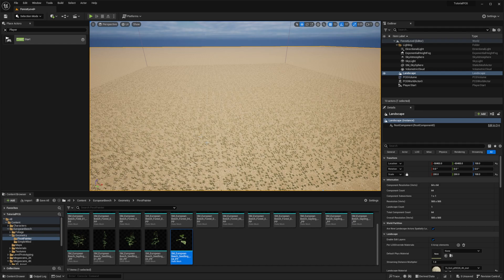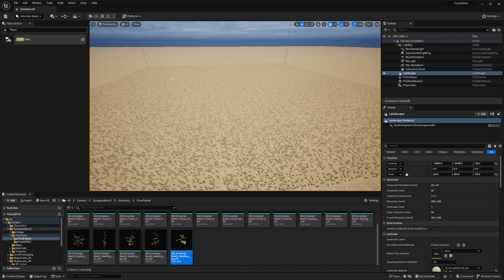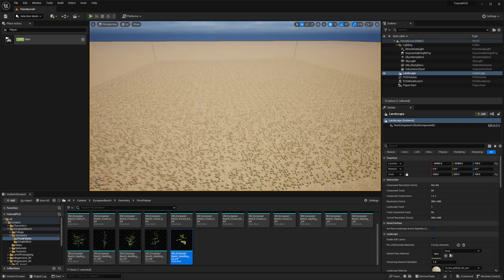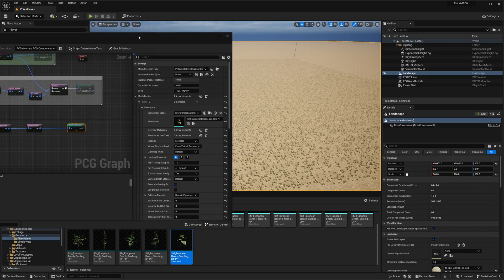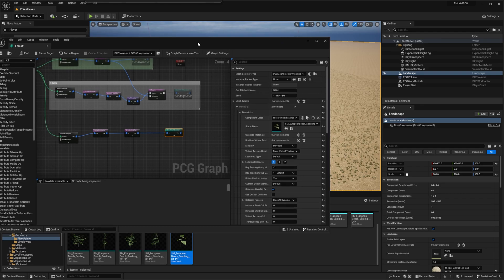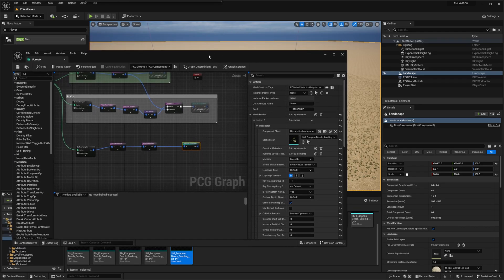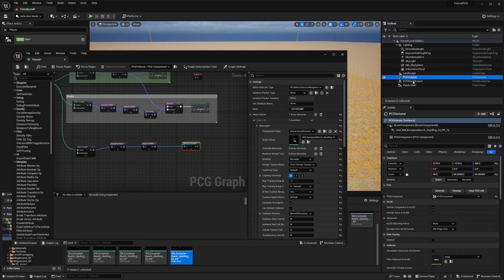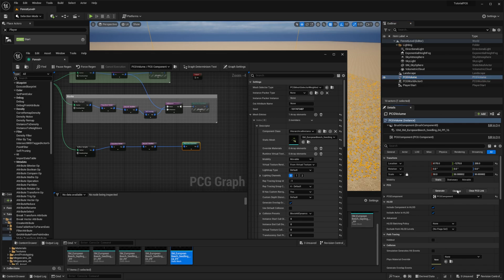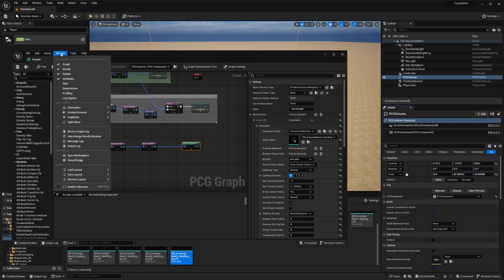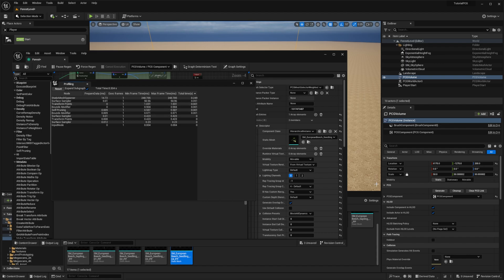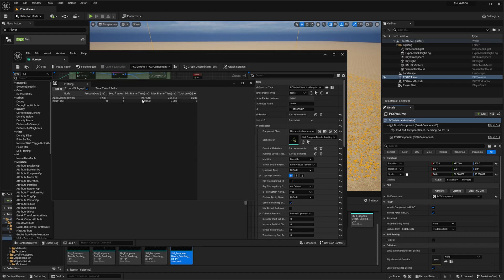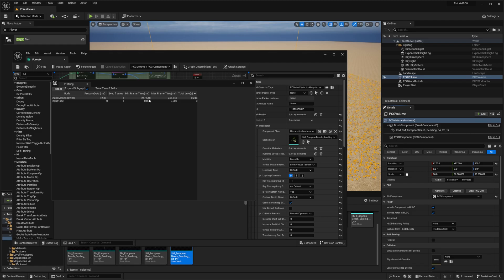To see exactly the cost of the static mesh spawner, we can open the profiling. I will just clean up the volume. I will open the profiling window, and then I will press generate. And then you can see, you have your static mesh spawner that's taking 250 milliseconds to spawn, which is a lot.